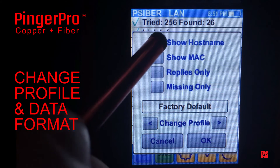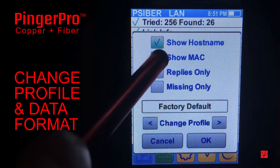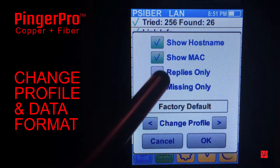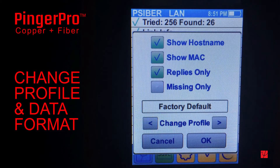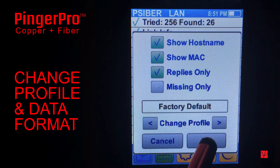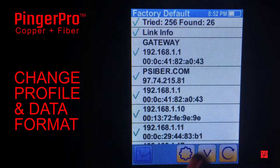For example, you can select Show Host Name, Show Mac, and Replies Only, which will display only those devices that responded to the ping, and the results now look like this.